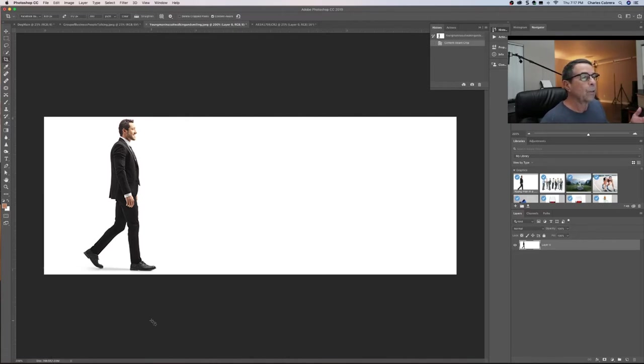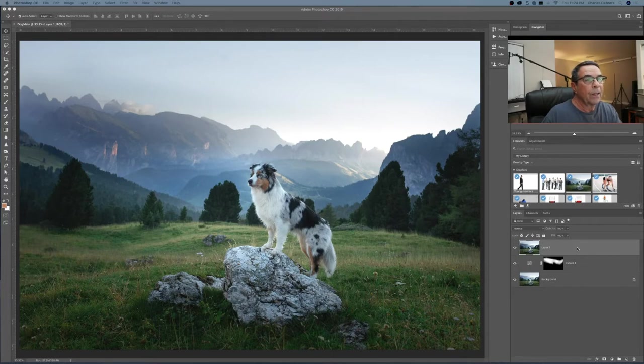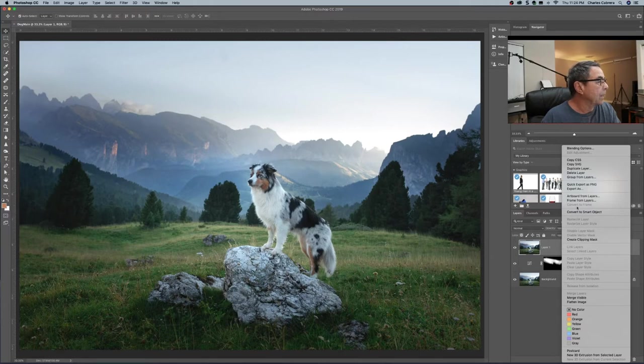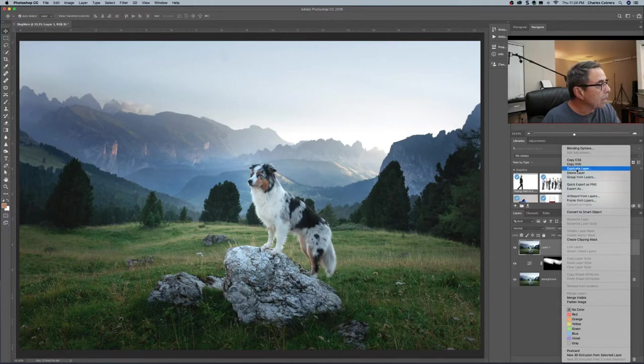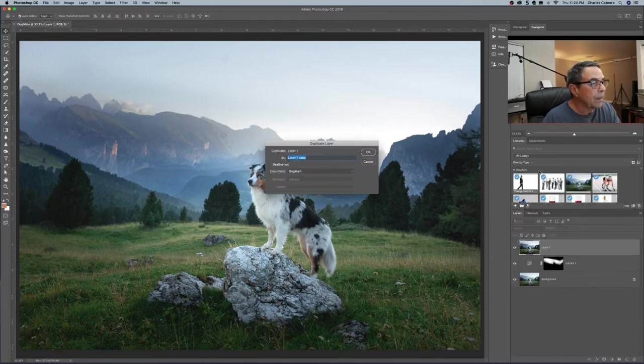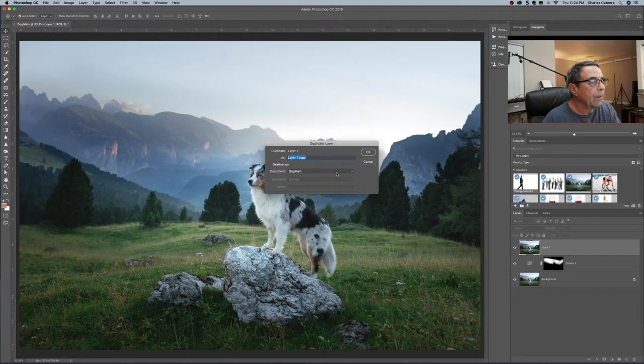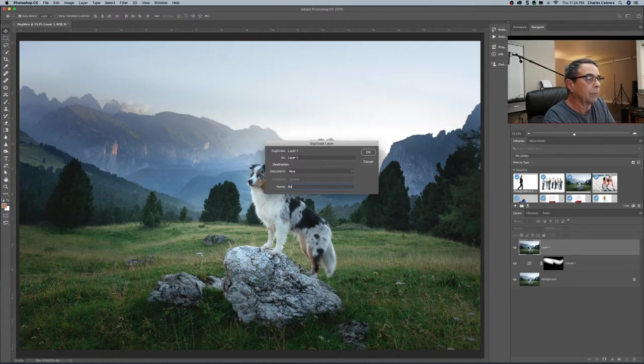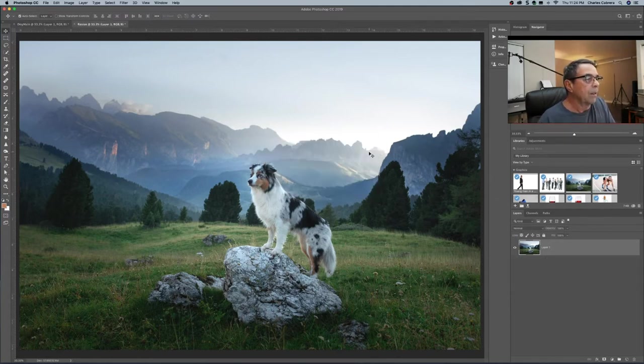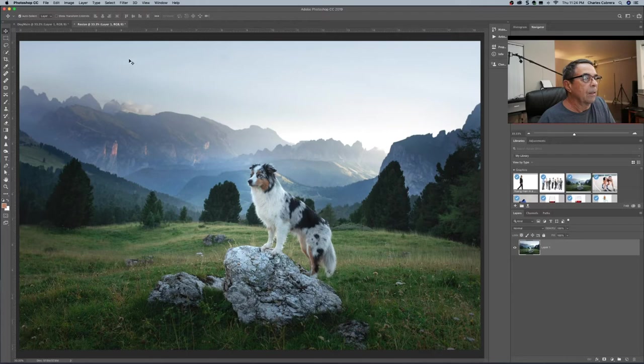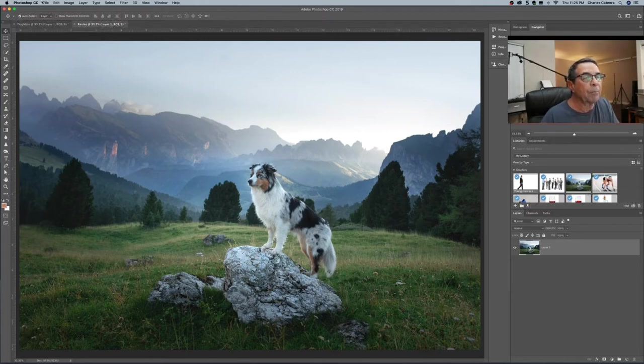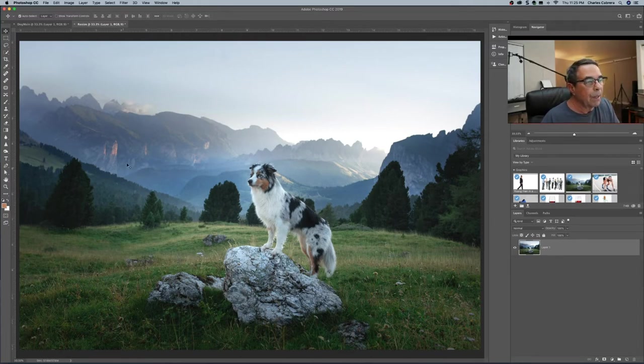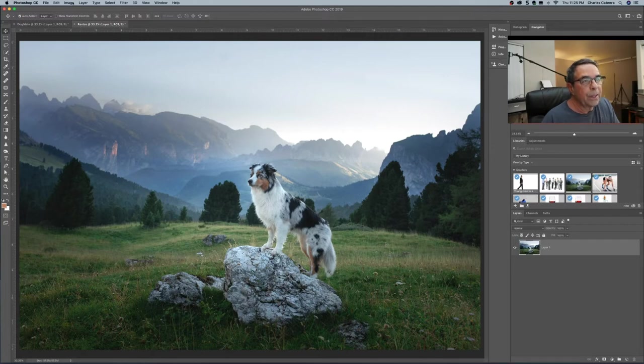We're going to talk about resizing now. Before I do I'm going to make another copy of this layer here like we did earlier to a new document. And that way I'm not going to touch the original but I want to compare.